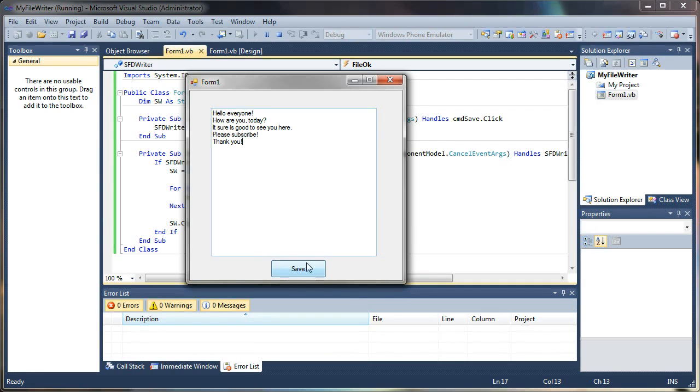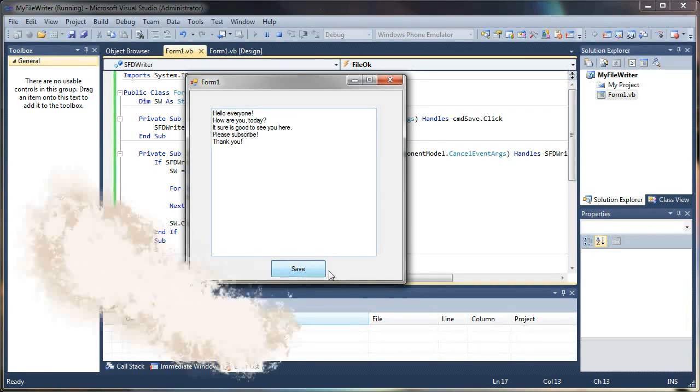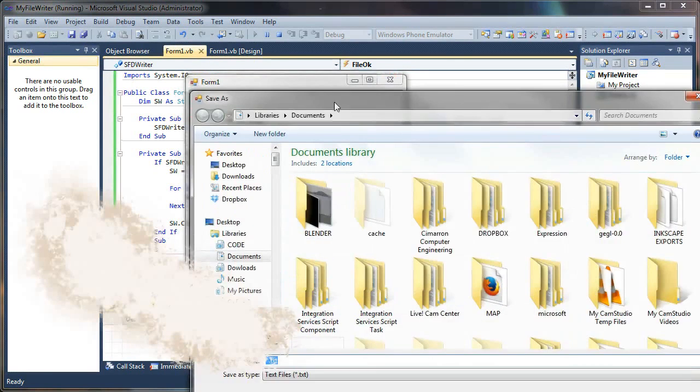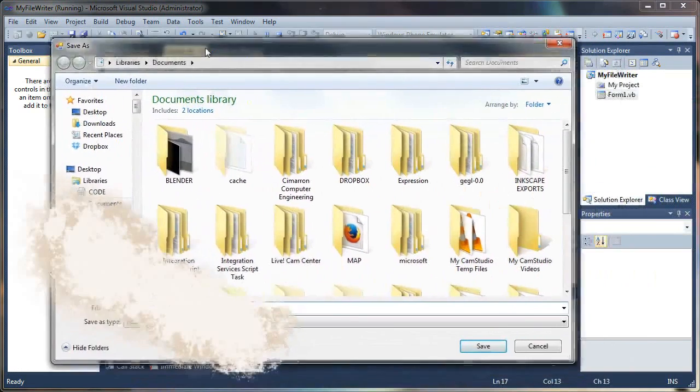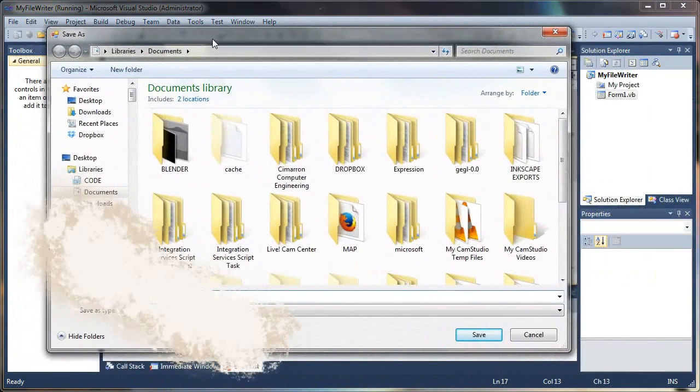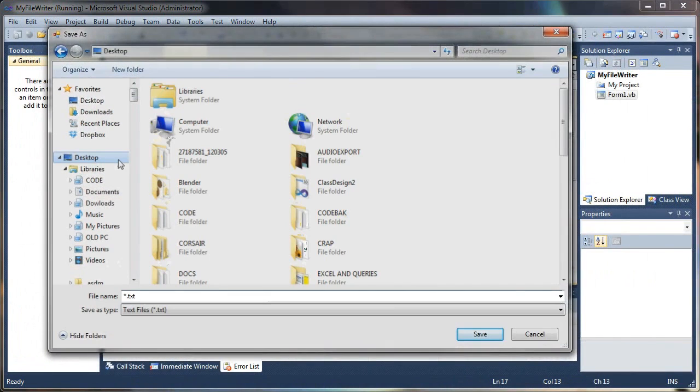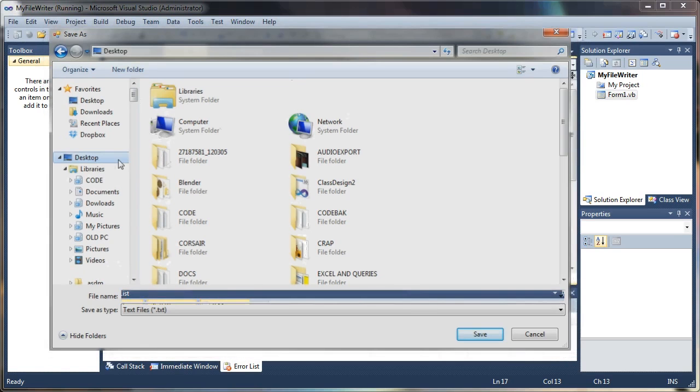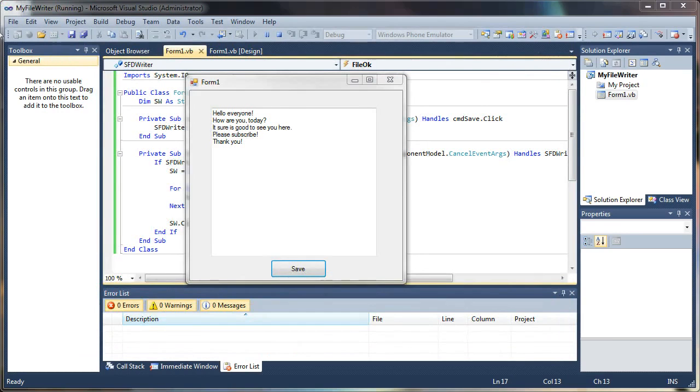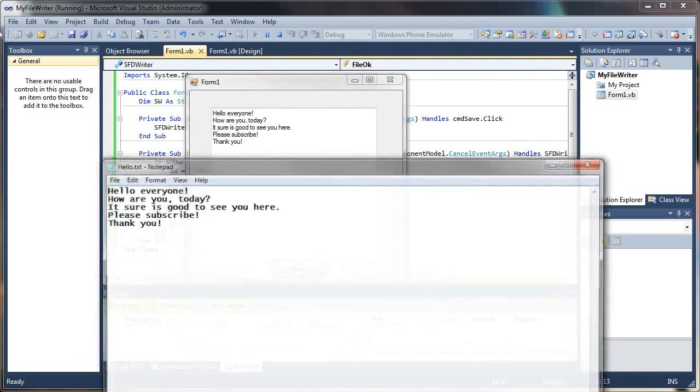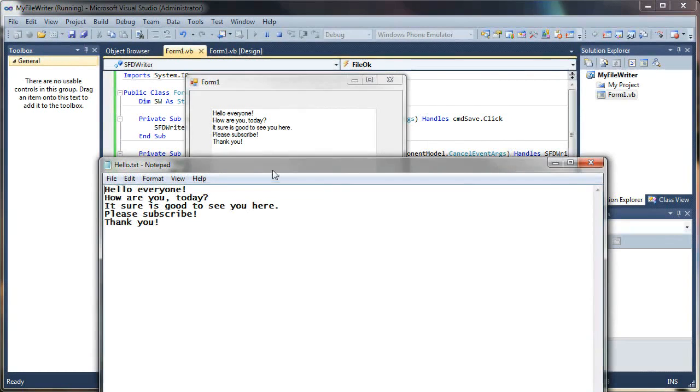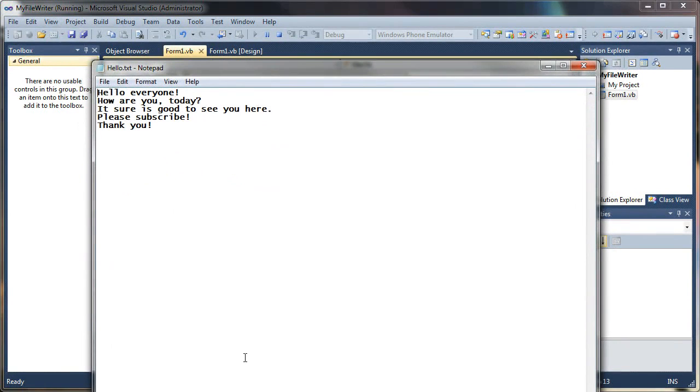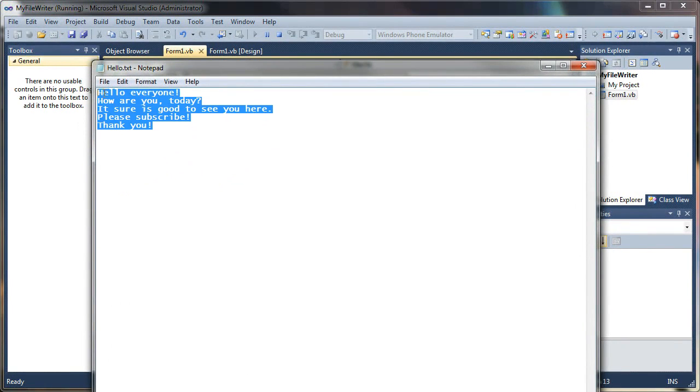So I'm going to hit save and I should get my save file dialog. And there it is. So I'm just going to save this to my desktop real quick. I'm just going to call it hello dot text, and then I'll hit save. And if this works, I should be able to open that file. And look at that.